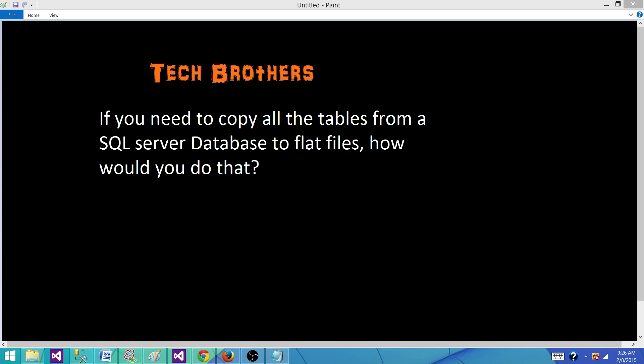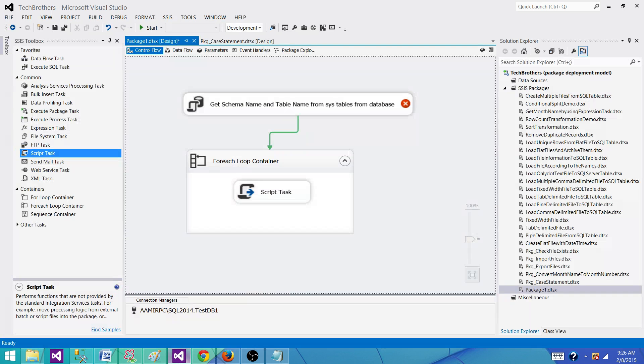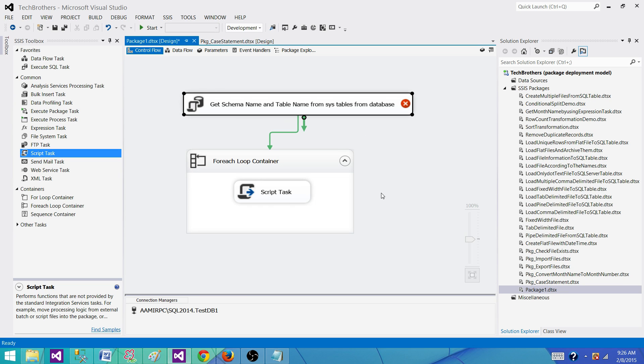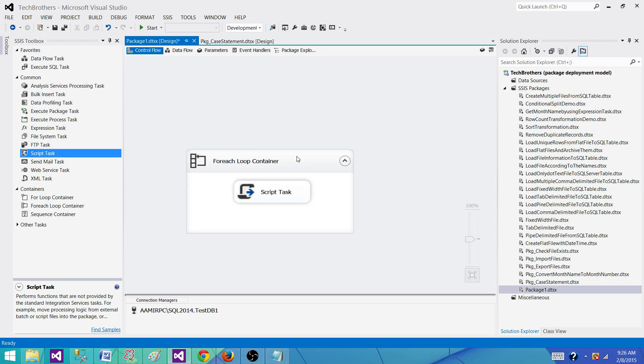I can create one file at a time by using export wizard, but I cannot select multiple tables that will be converted to multiple files. So what options are left for me? So if I go to the SSDT and let me clean this part.